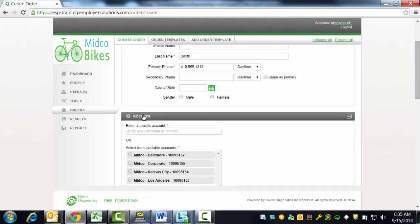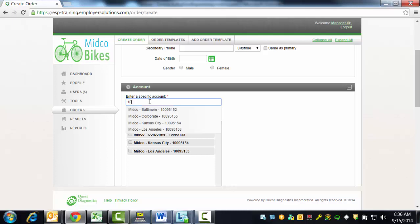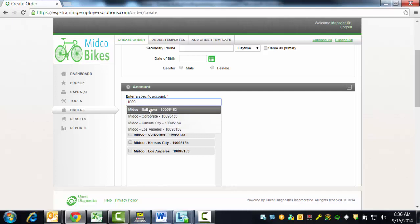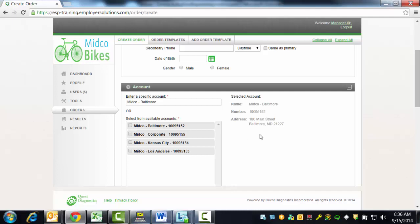The Accounts section will display a list of all of the Quest Diagnostics accounts available to you. Only one account may be selected for this order. If you have many accounts and you know the account name or number, you may start typing in the box labeled Enter a Specific Account. This is the Type Forward field that will match what you type with the available accounts and display them for you to select. Or you may select the checkbox next to an account in the Available Accounts list. In this example, we will select the account for the Baltimore location.